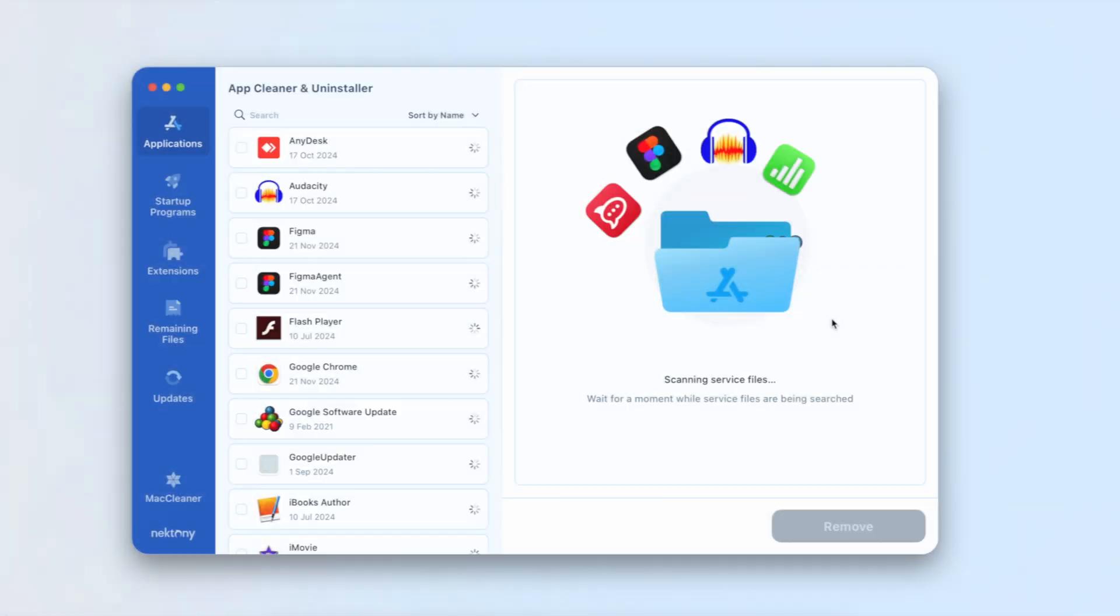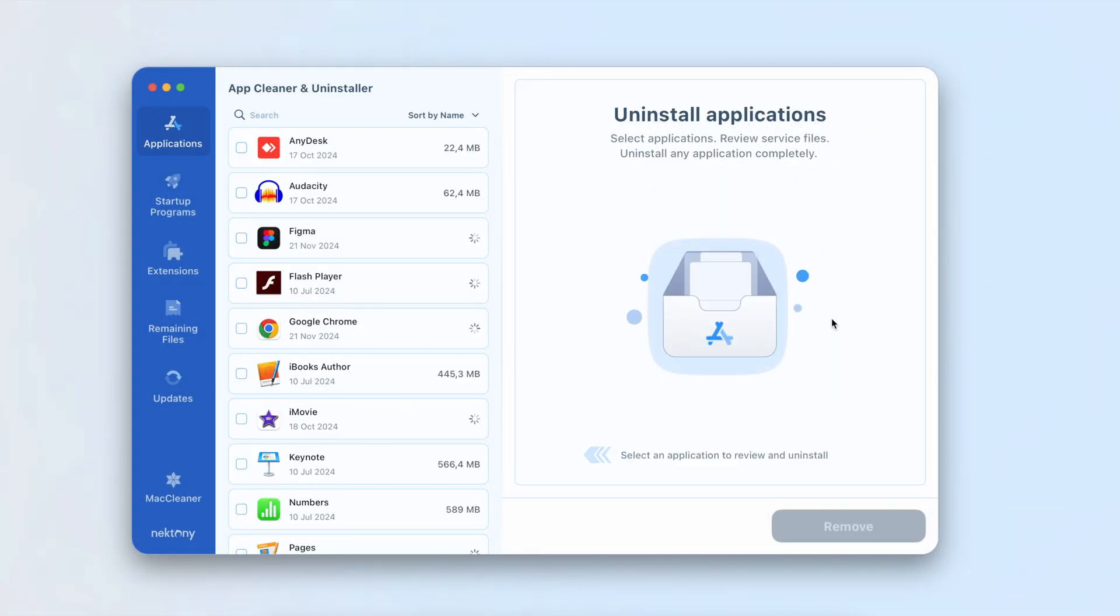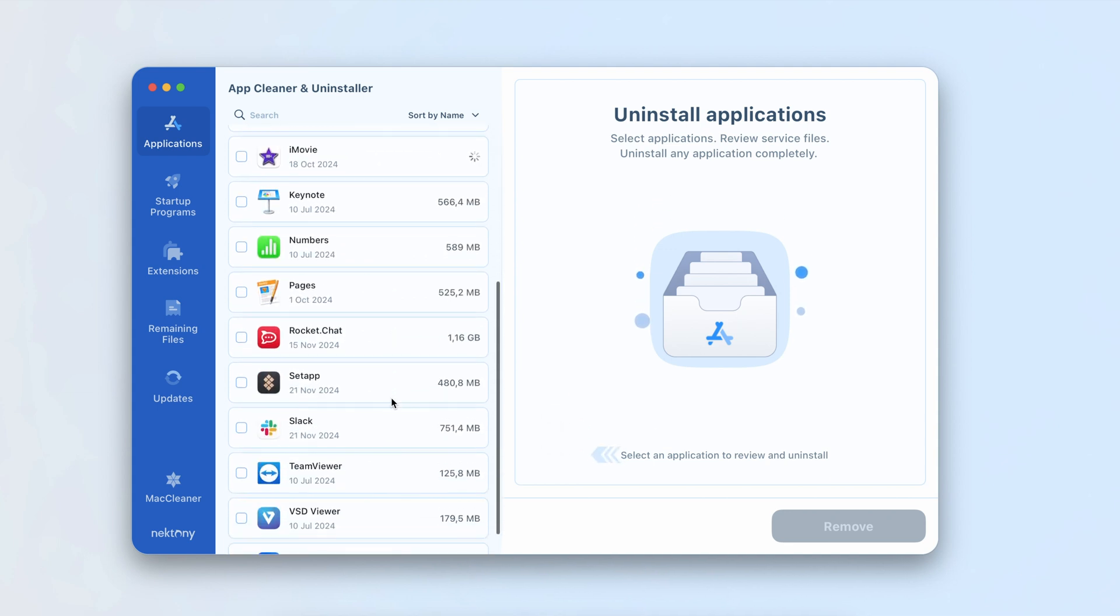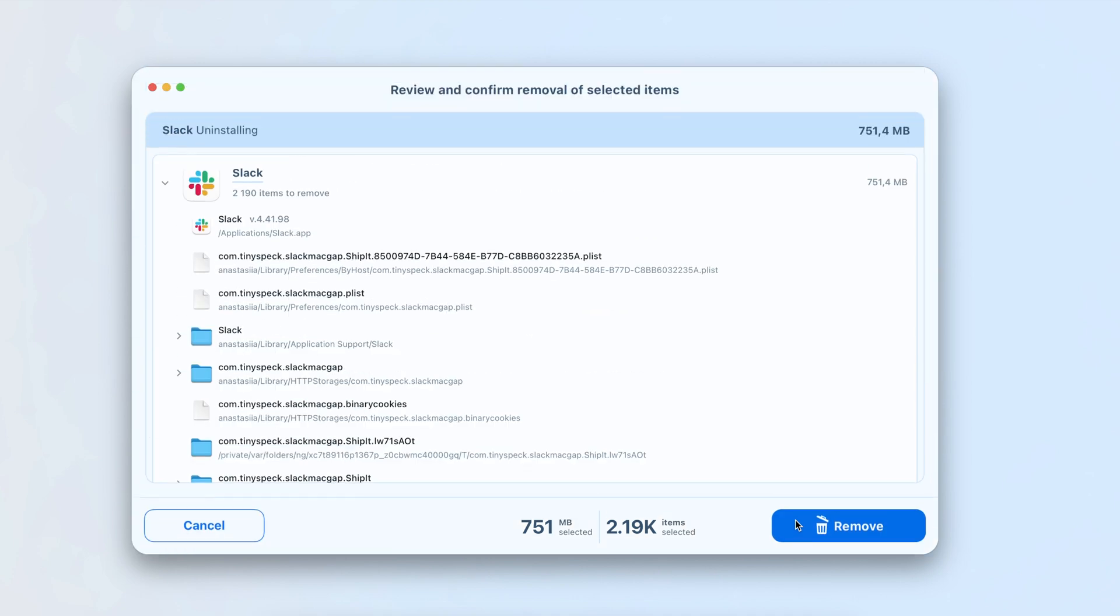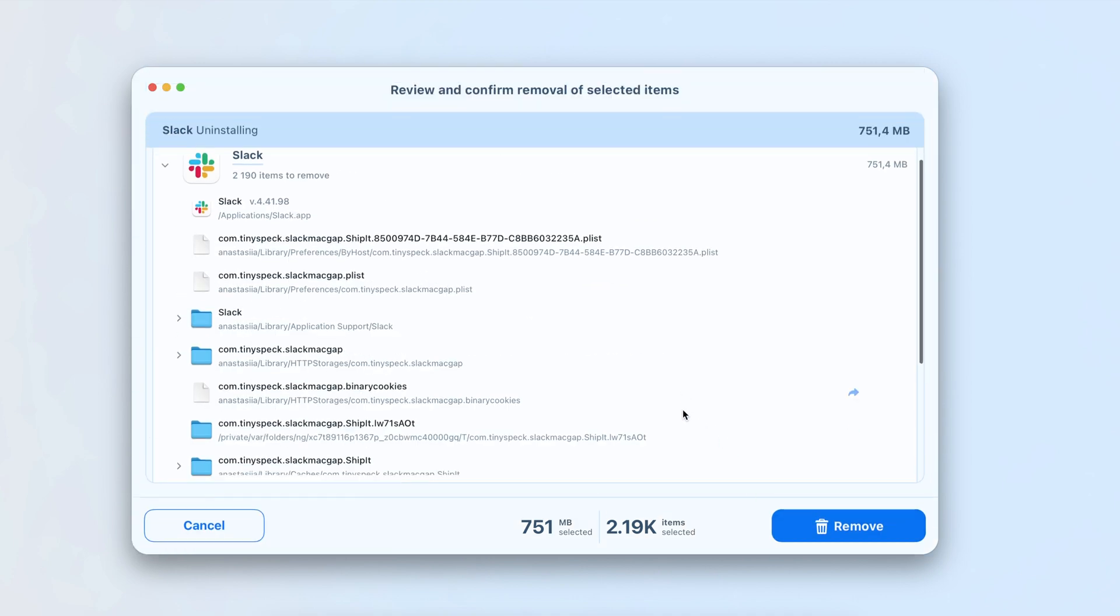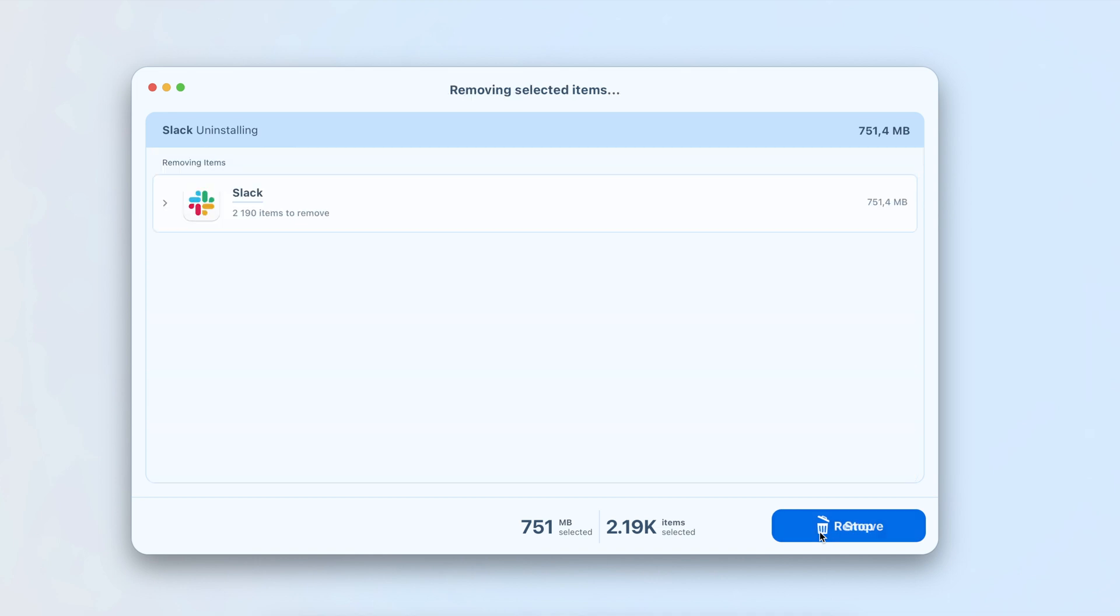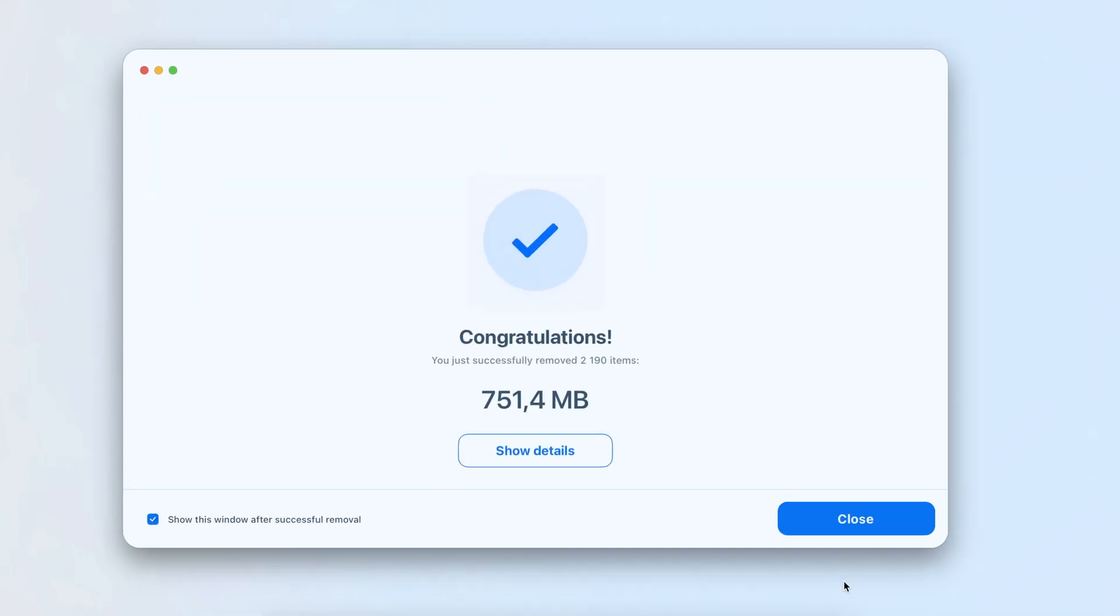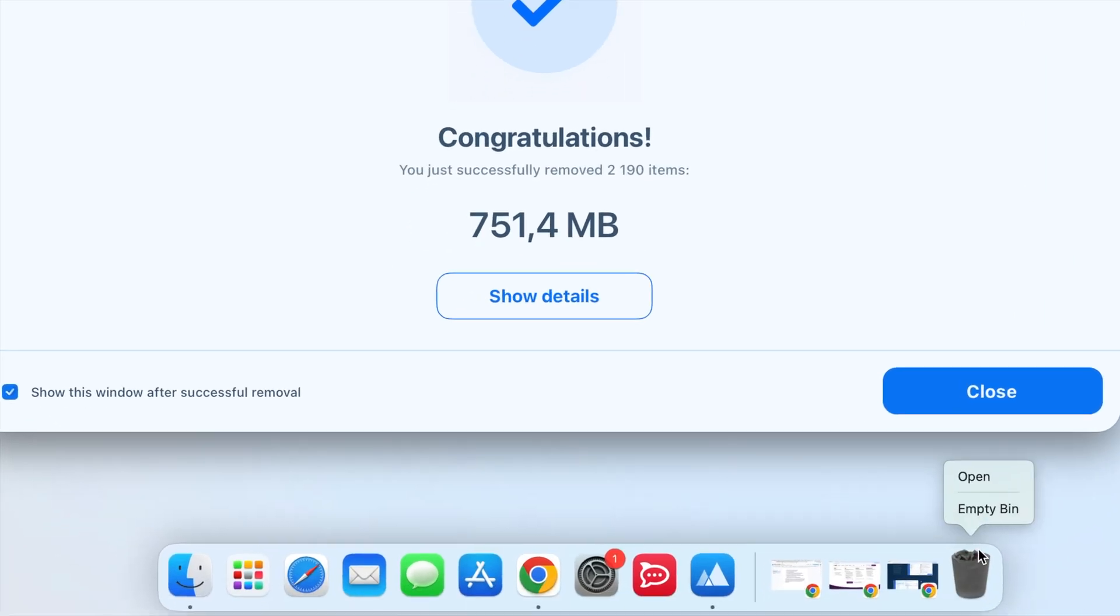Launch AppCleaner and Uninstaller. Find and select Slack from the list of installed applications. Click Remove to delete Slack and its service files. Review the list of files to ensure everything related to Slack is included, then confirm the removal. Finally, empty your trash to complete the process.